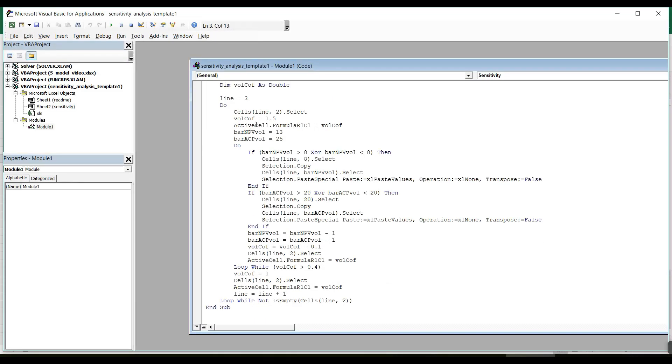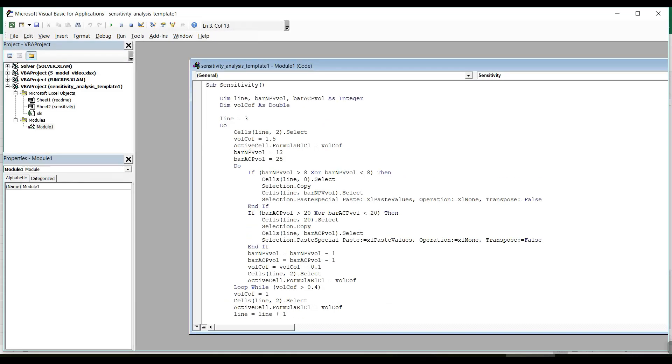Here how it looks like. You may try to read through the code. No worries if you don't understand everything. So what is important here is that we can see it here. So our project is sensitivity analysis template. And here in models we have this macro.